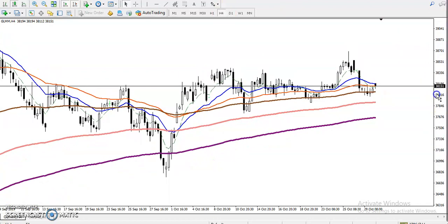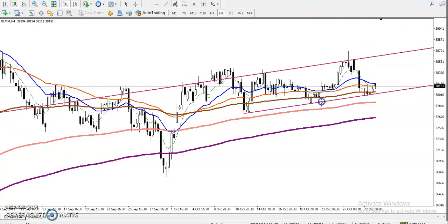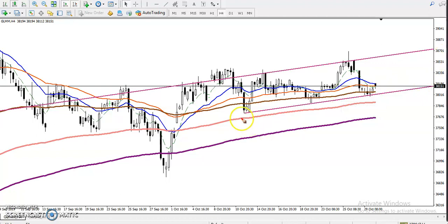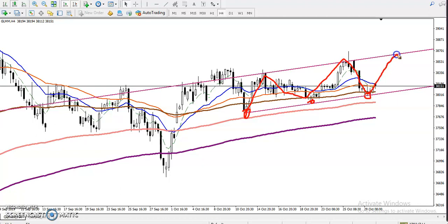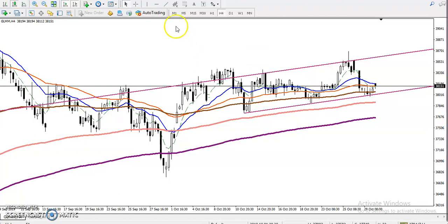In a four-hour time frame, price is running in an uptrend. Let me draw by connecting the previous lower points. You can see this is a lower point, then another lower point, and then another lower point. Right now price is running in this range. If you want to trade gold, we must trade within this range only.